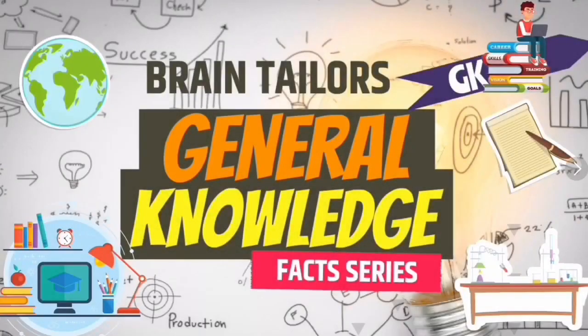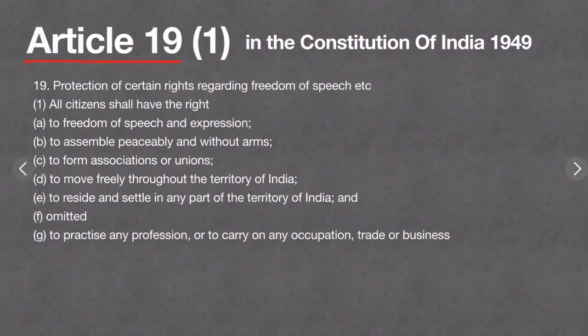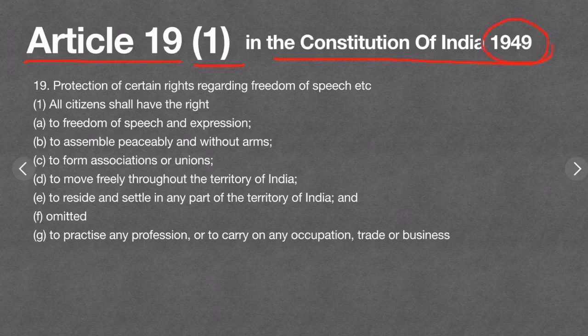Hi friends, welcome to Brainteller's general knowledge important fact series. Let us start with Article 19. Article 19 Clause 1 of the Indian Constitution of 1949 gives its citizens certain freedoms — freedom of speech and expression, and freedom to assemble peaceably.